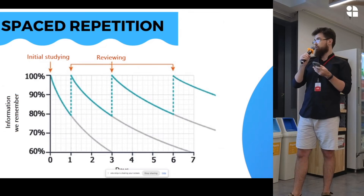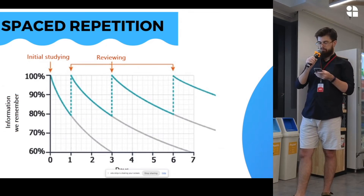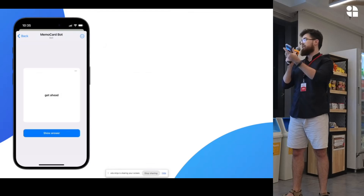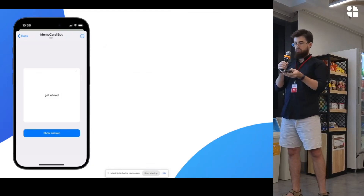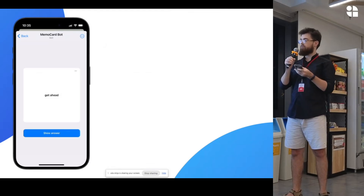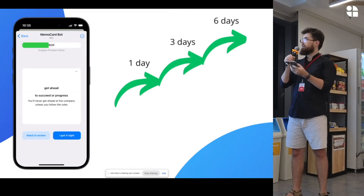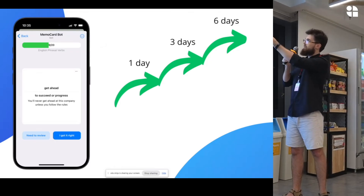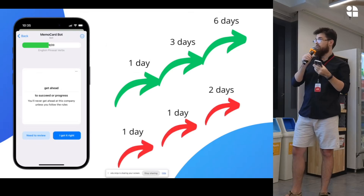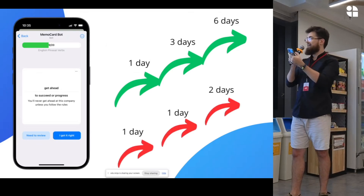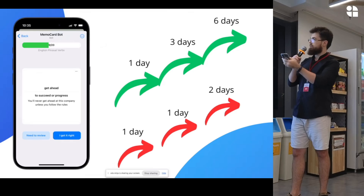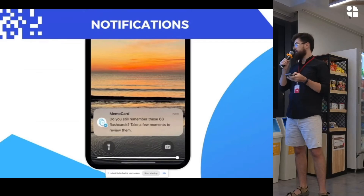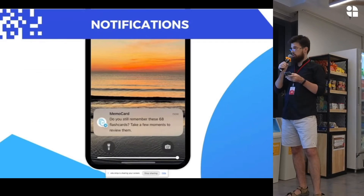This is what the application I built is based on. Simple example: you study English and you want to remember the phrase 'get ahead.' You add a card with this information, and if you answer it correctly, the app automatically schedules the work to repeat in one day, in three days, in six days, and so on. But if you fail to remember, the intervals become shorter. And then you get smart notifications. All of it is built using Supabase.